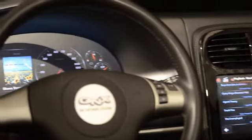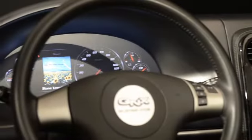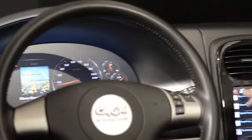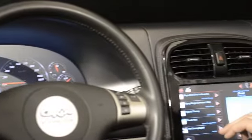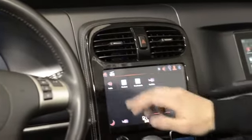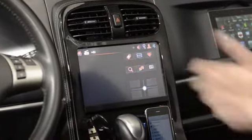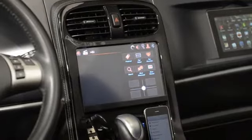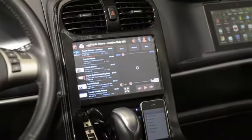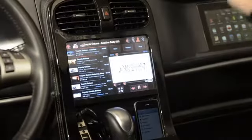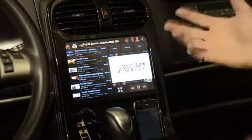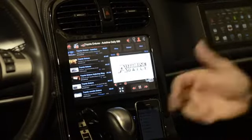Some of the other features we're showing include YouTube, which most people are familiar with, as part of the QNX Car application platform — streaming live YouTube video directly into the vehicle.